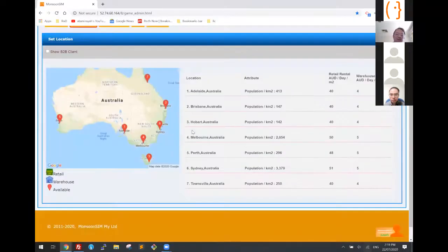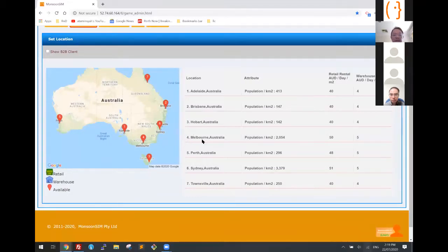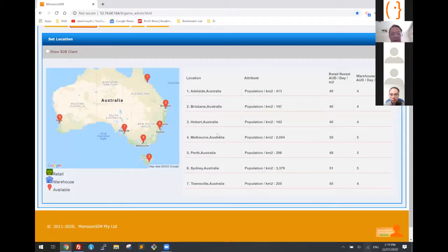These cities are configurable — you can change them. You can pull in a city from Jakarta or Denpasar. You can change Melbourne to somewhere else in Australia. These are all configurable, but we have pre-configured them for you. When we start the game, learners will start operating a business in these locations.